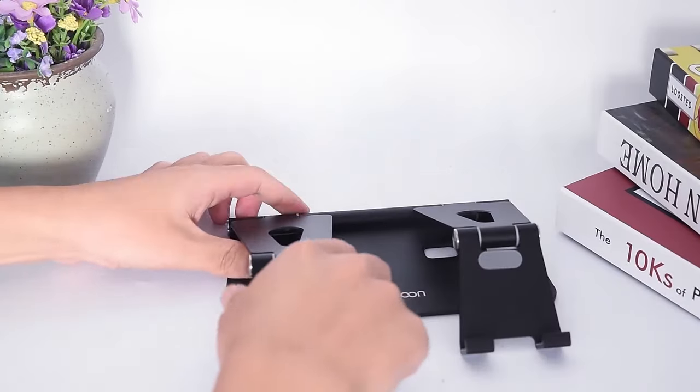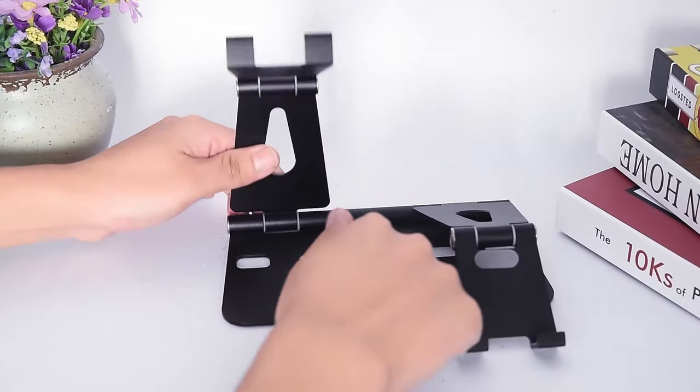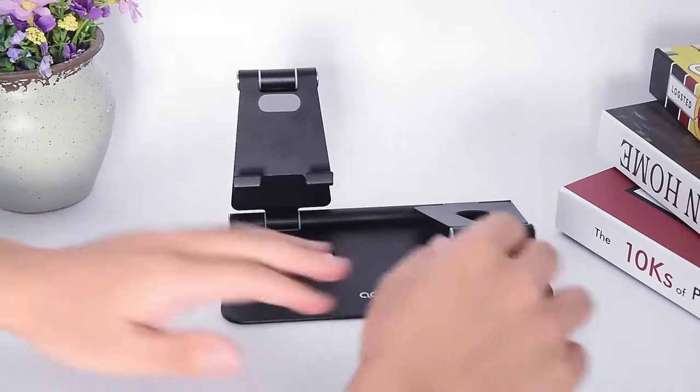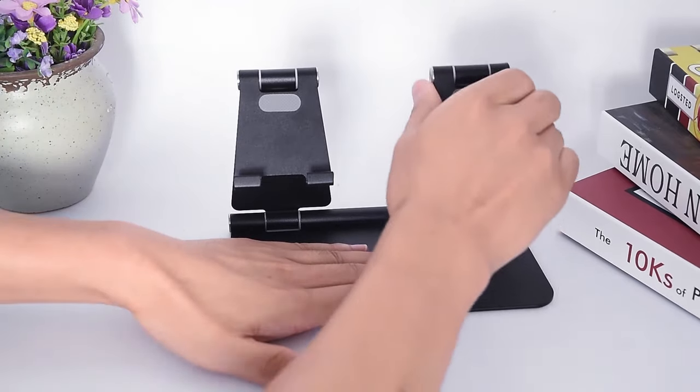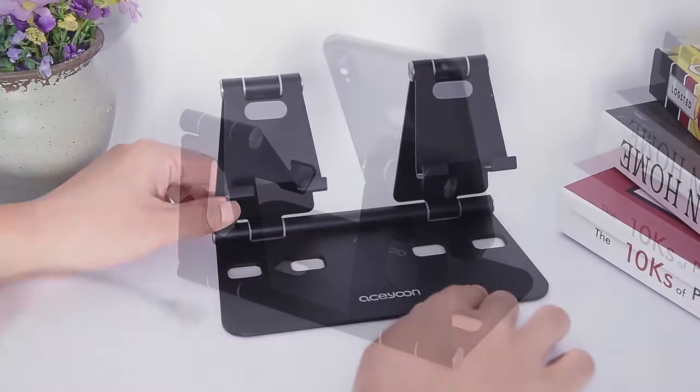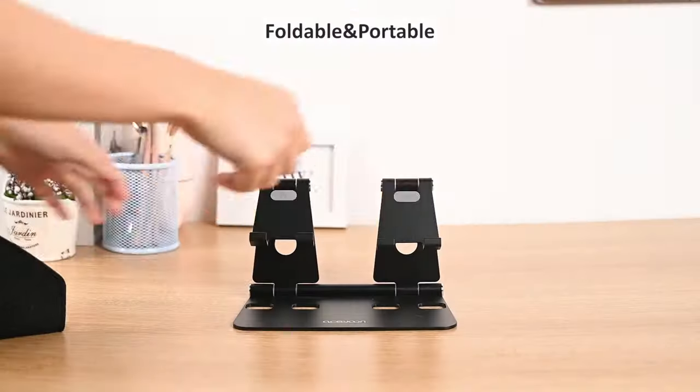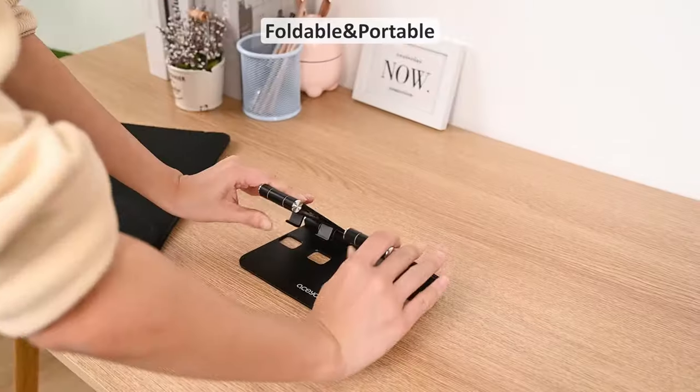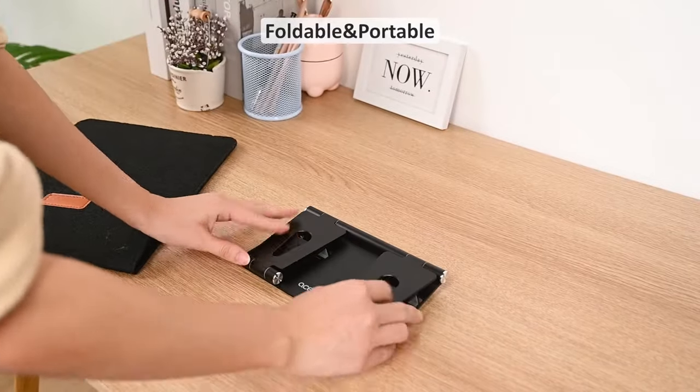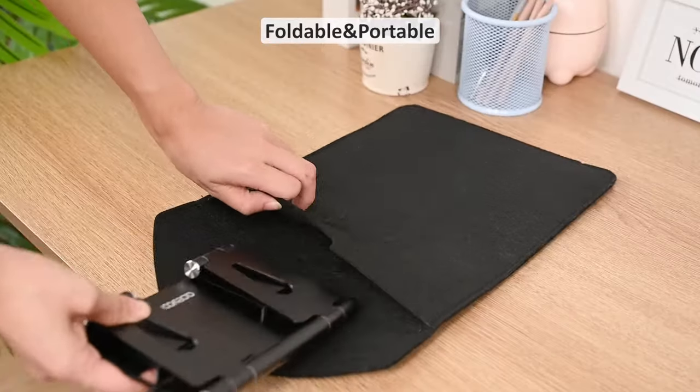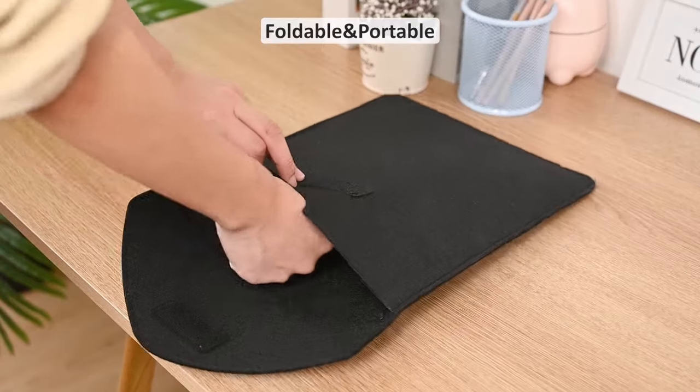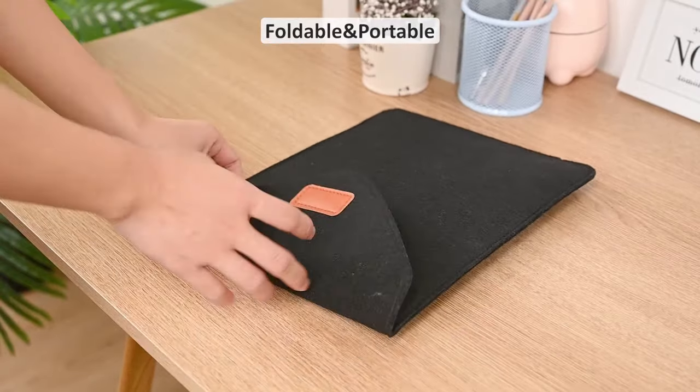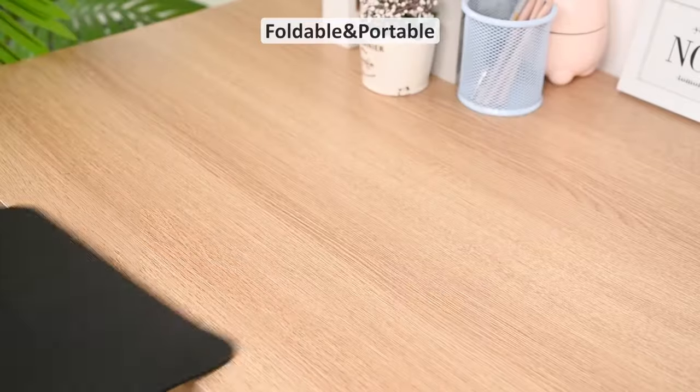To fully maximize its potential, having a reliable stand is essential. A high-quality stand not only provides stability but also allows you to adjust your tablet to various angles for comfortable viewing, typing, or video calls.